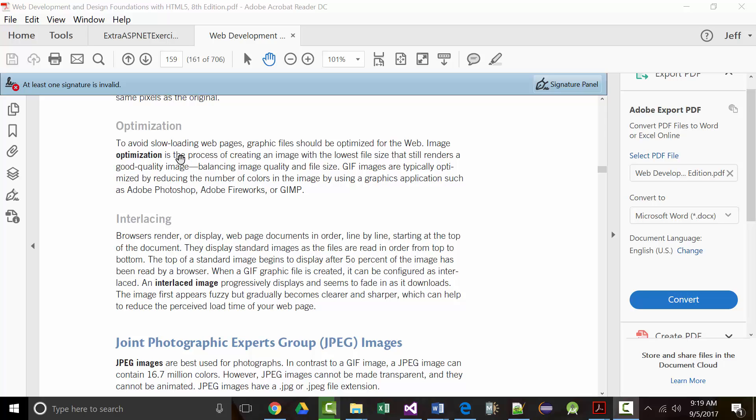Graphic files should be optimized for the web. Most users will wait up to about five seconds when loading a web page, and if it hasn't loaded by then, they'll leave. Image optimization is defined as the process of creating an image with the lowest file size possible that will still give you good image quality.